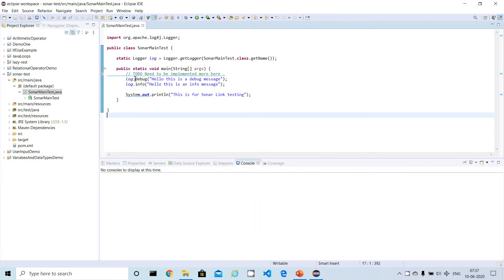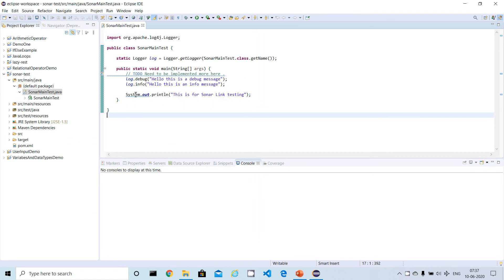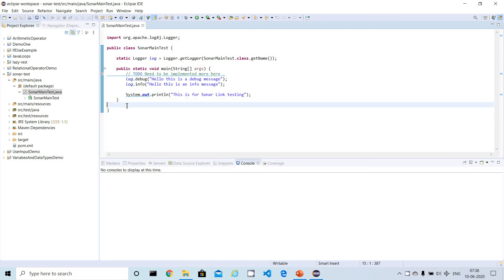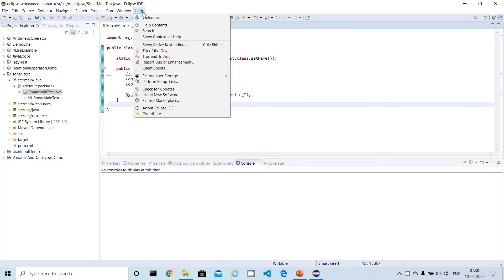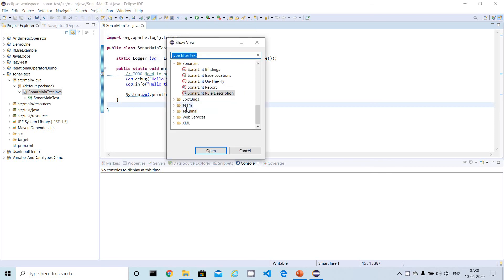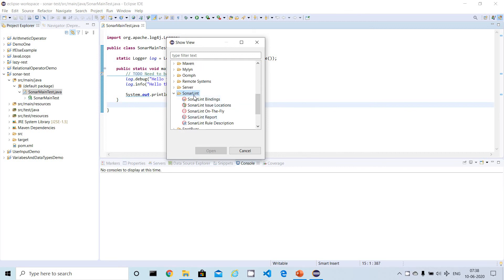SonarLint is already suggesting some inputs. It's saying you have to complete this TODO comment, and it's also saying we should not use sysout — we have to use a logger. By default, when opening Eclipse, SonarLint scans the project automatically. You can also verify the installation by going to Window → Show View, where you can find a SonarLint menu option.